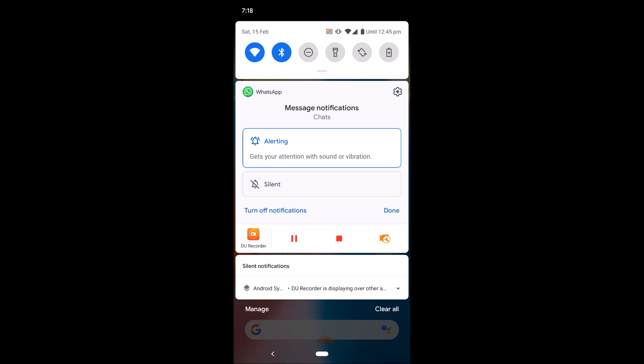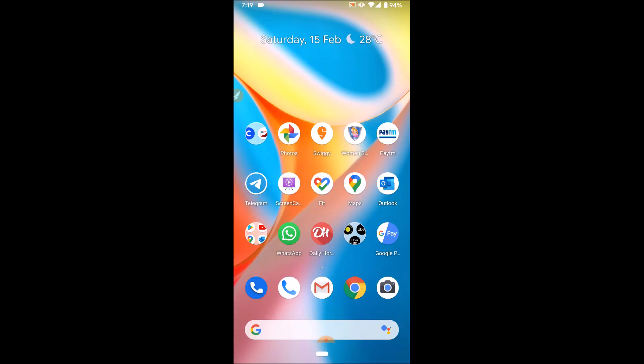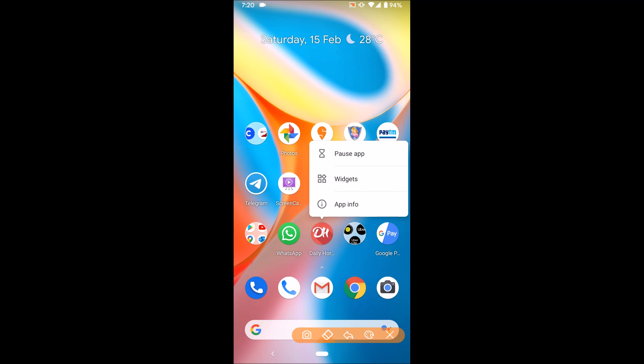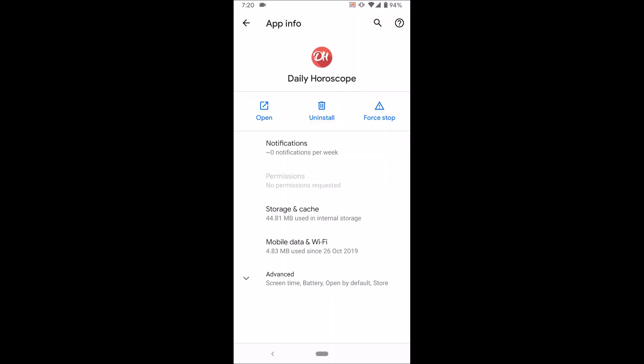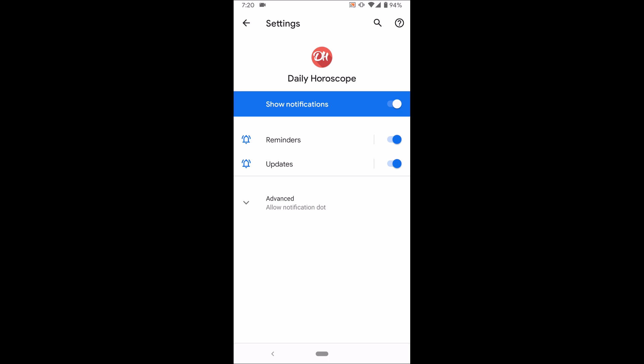of notification, not all. To disable all kinds of notifications, long tap on the app and click on app info, and you'll find the notification option here. Tap on that and you can disable all kinds of notifications here by just